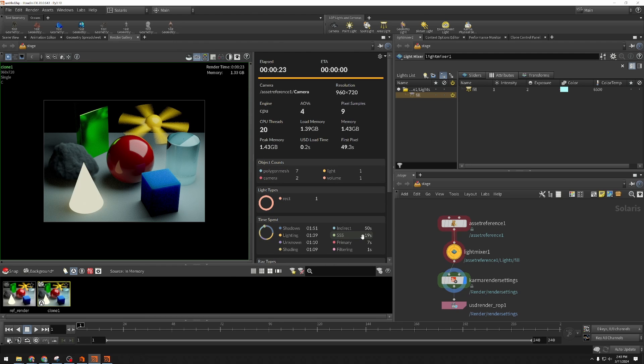So hopefully this opened your eyes to some new workflows that you can try out in Solaris. Until next time.